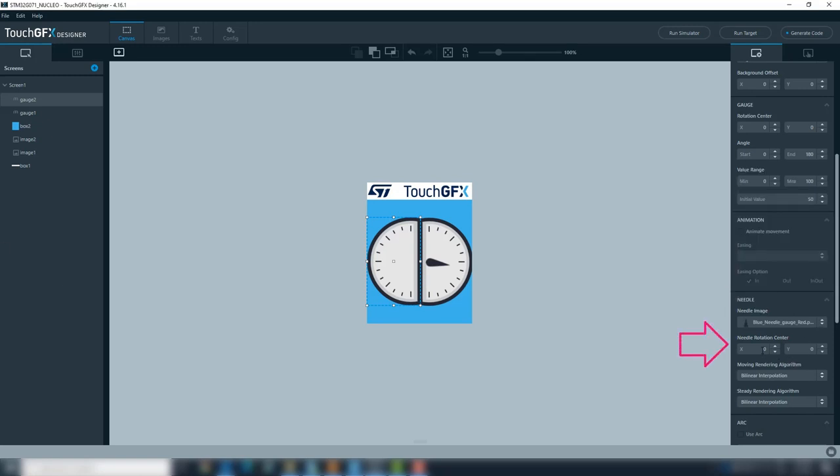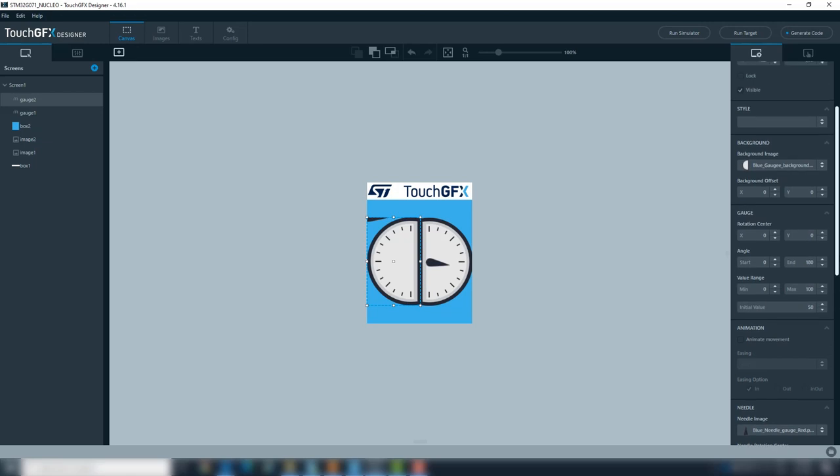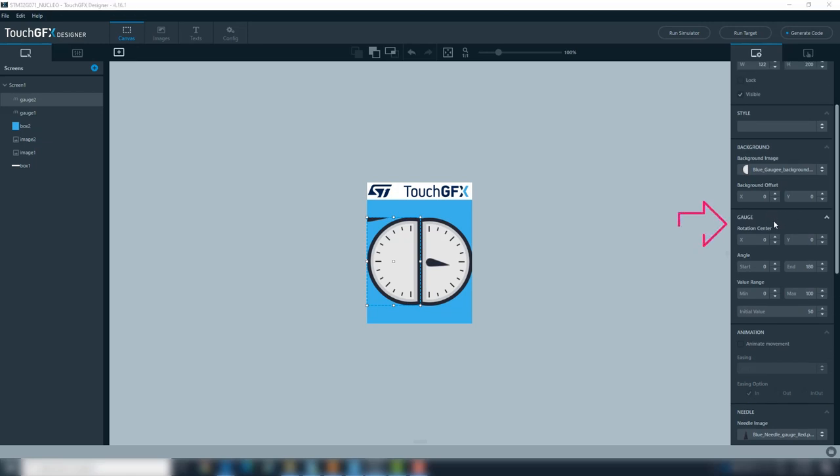Add images for the gauge background and the needle. The needle rotation center is the same as previous, 9 and 49. The gauge background rotation center here will be 100 and 100.